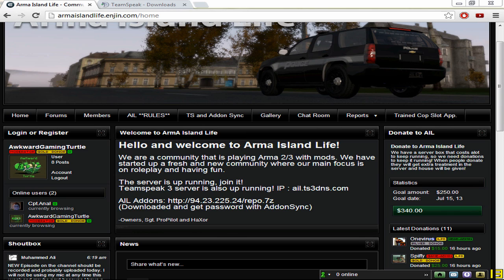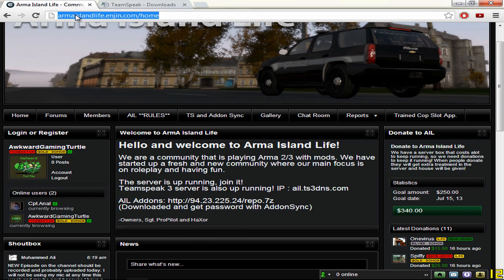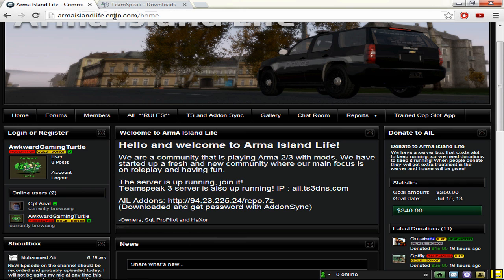So the first thing that you want to do is if you go to the description, all these links will be supplied by the way. The first link that will be there is the actual link to the website.